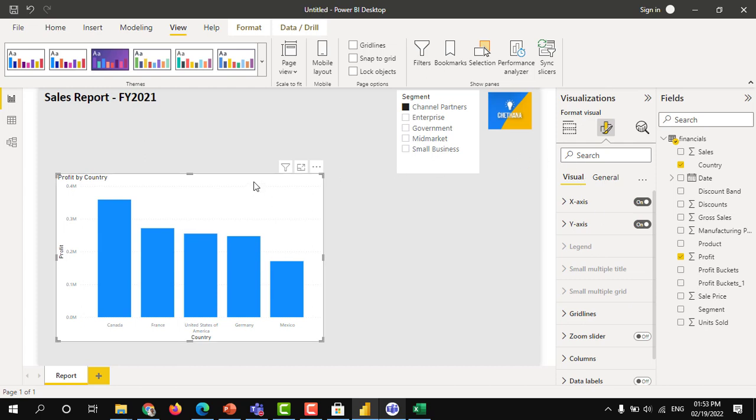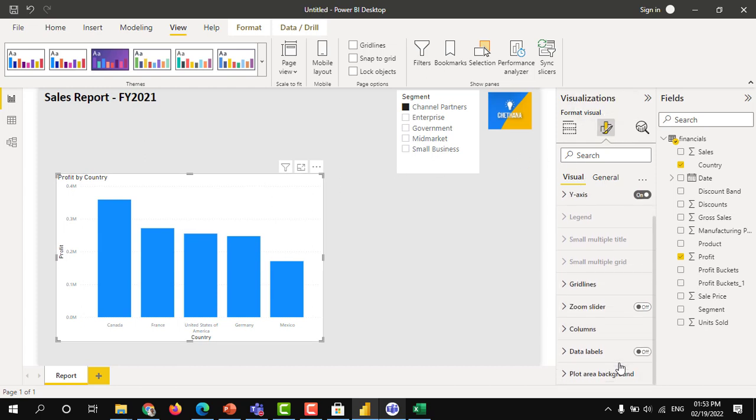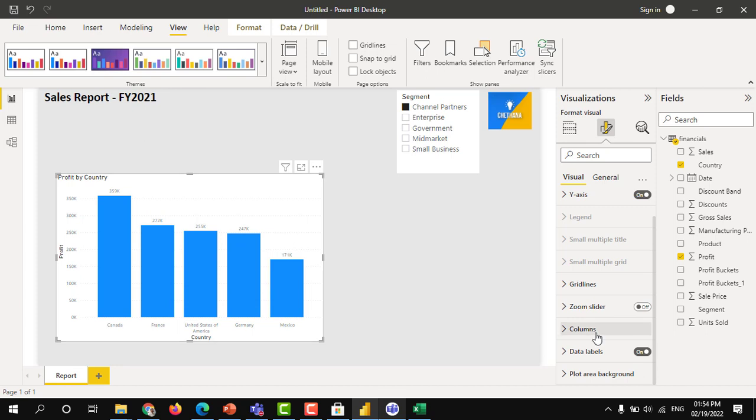Select the chart. Go to this format your visual, and then switch on the data label. The values are in the thousand format. K means thousands.